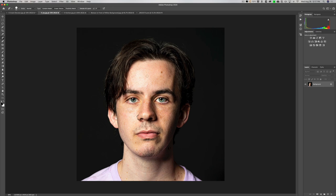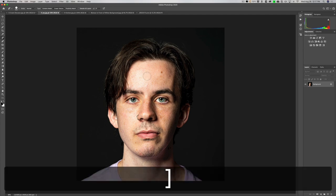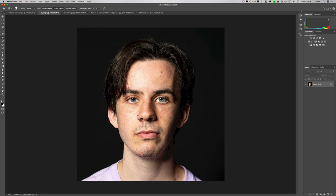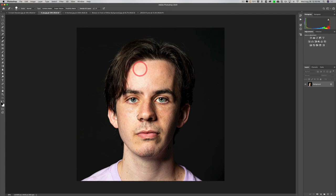With the Spot Healing Brush, if you have something you want to remove, just click on it and paint on it to remove it. You could click once for something like a blackhead, or paint to remove a strand of hair. The tool below that is the Healing Brush, which operates slightly differently — you have to tell it where to sample from. Hold the Alt key on PC or Option on Mac, the cursor turns into a bullseye, click to set the sample point, then paint.